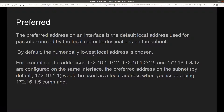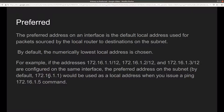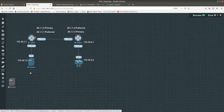By default, just the same as primary, the numerically lowest local address is chosen as preferred. If you don't specify which IP address you want as the preferred, the lowest local address will be chosen. For example, if 172.16.1.1, 172.16.1.2, and 172.16.1.3 are configured on the same interface, the preferred address by default will be 172.16.1.1, used when you issue a ping command to the same network, like 172.16.1.5. Let's go ahead and do a lab — as always, you want to lab it up.